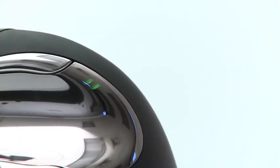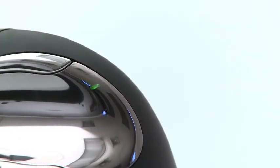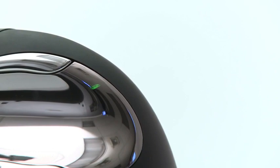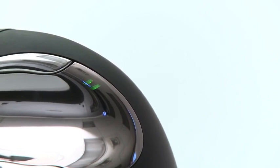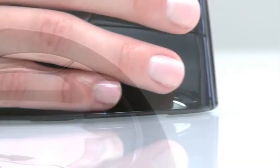Three lights on the surface of the Evoluent Vertical Mouse will indicate your present pointer speed level as you shift between low, medium, and high.